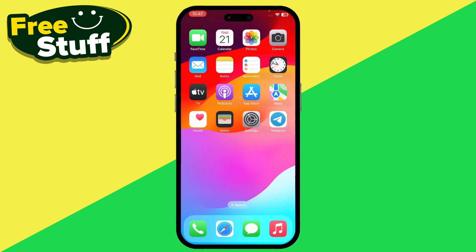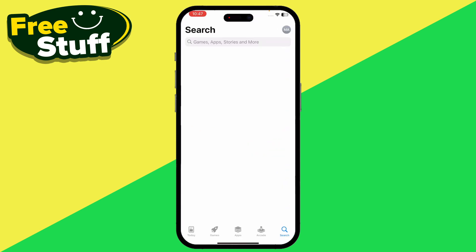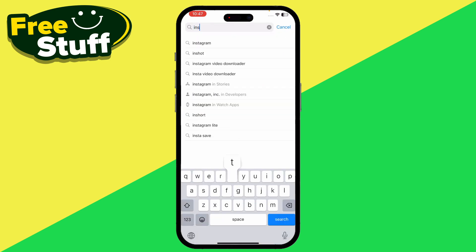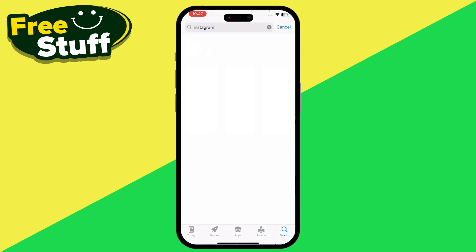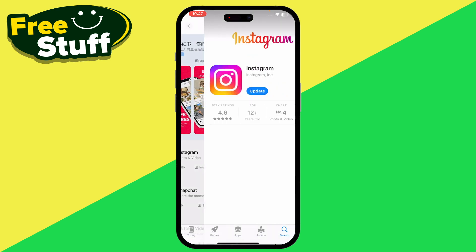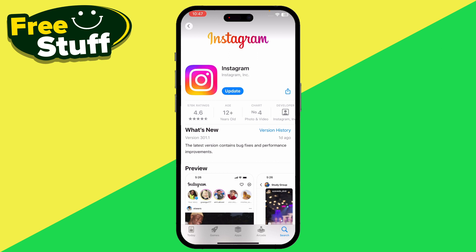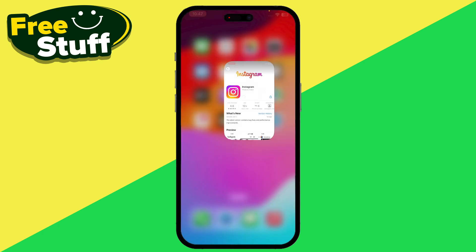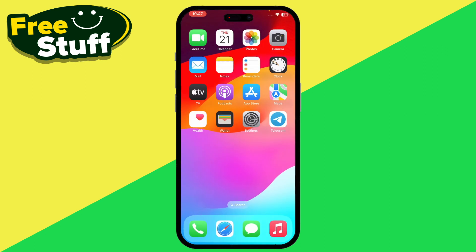Finally, make sure to update both Instagram and WhatsApp. Search for Instagram on the App Store and make sure you are using the latest updated version. That was the full process for fixing Instagram or WhatsApp notifications not working.